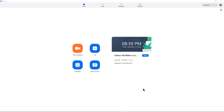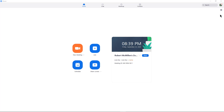I'm going to show you how to change the local recording option when you go to record a Zoom meeting. I'm in the Zoom application simply by going to the Start button and typing in Zoom in the search box. This application for Zoom launches — that's if you've already installed it.